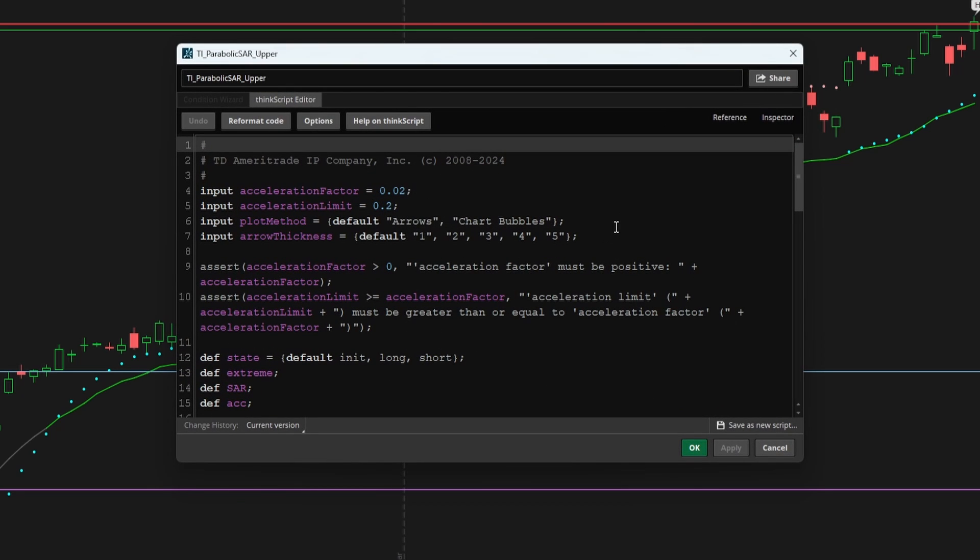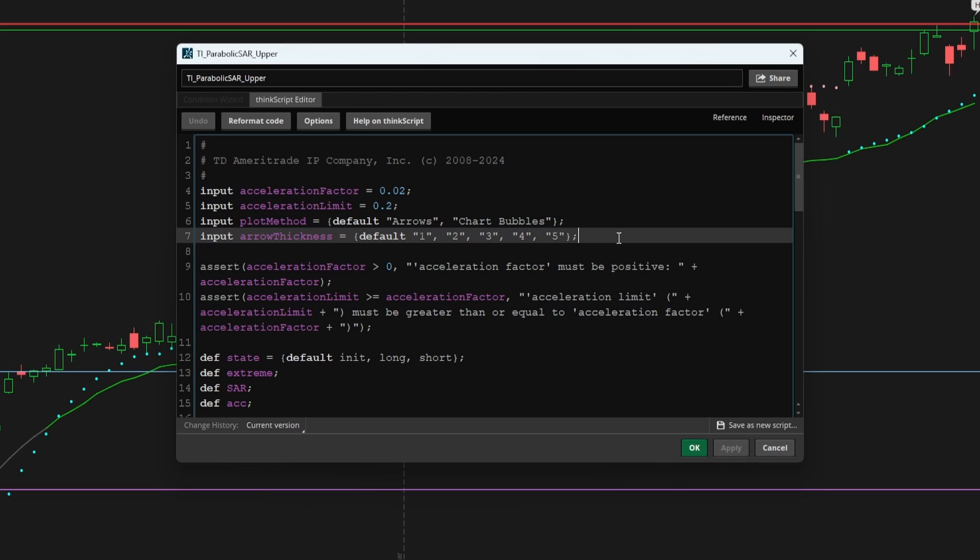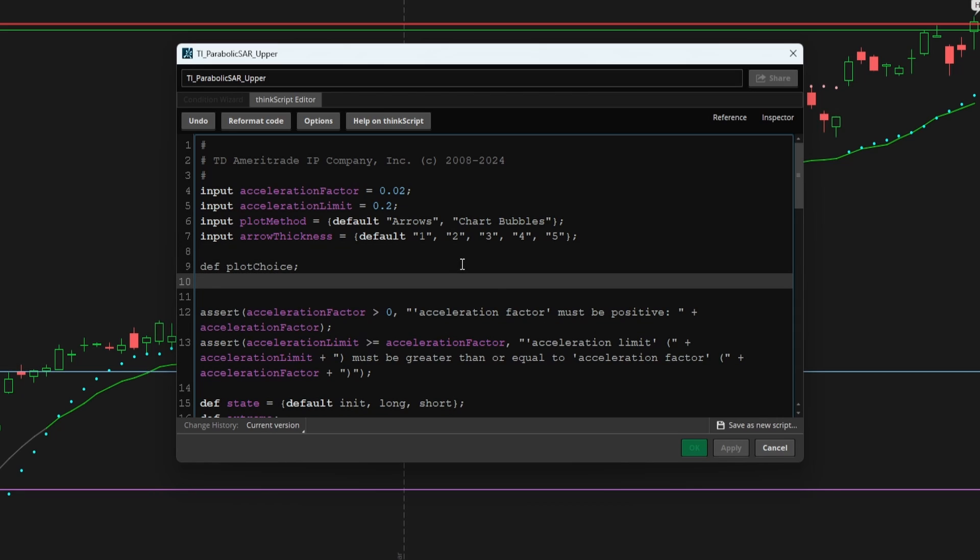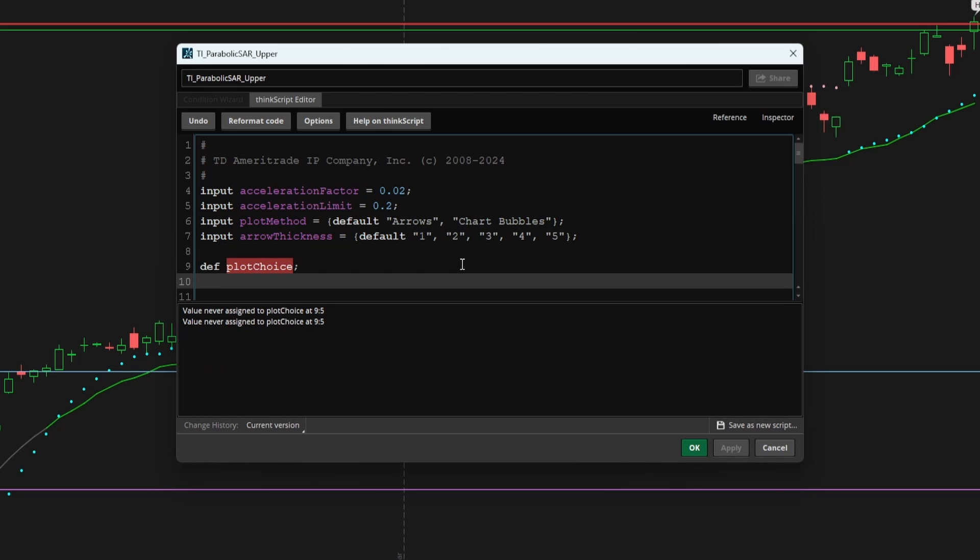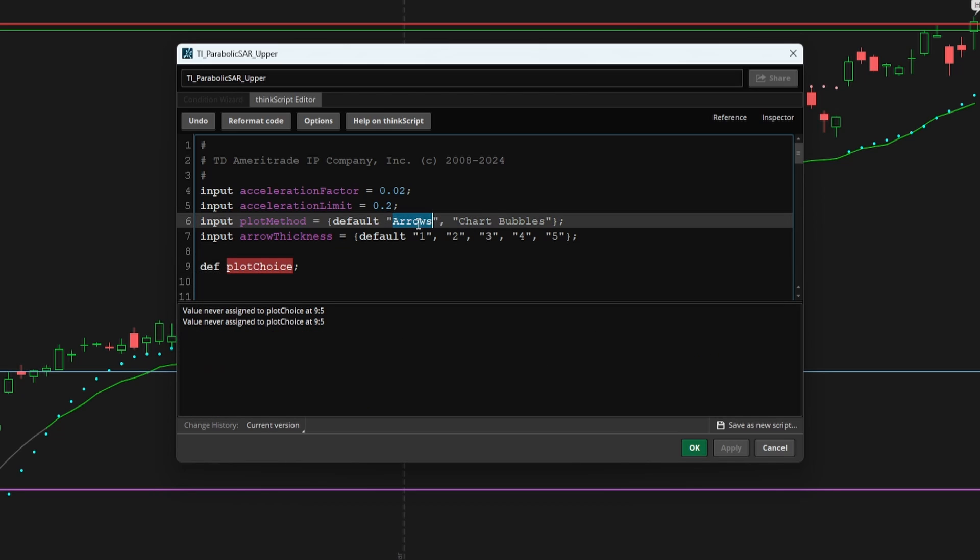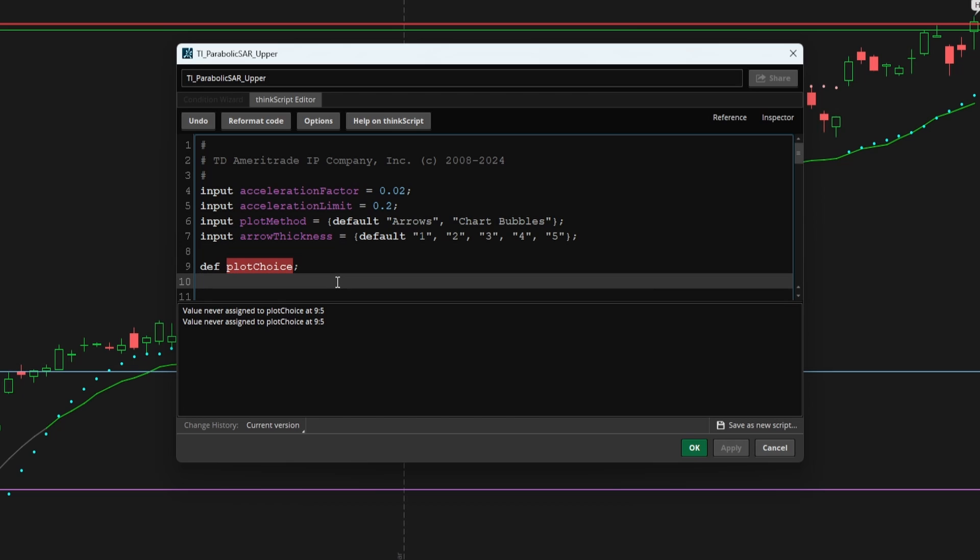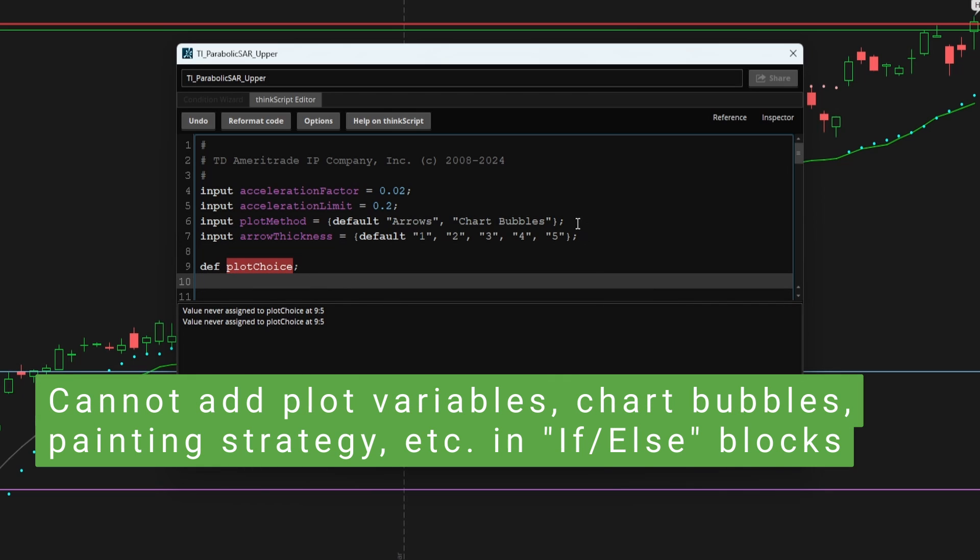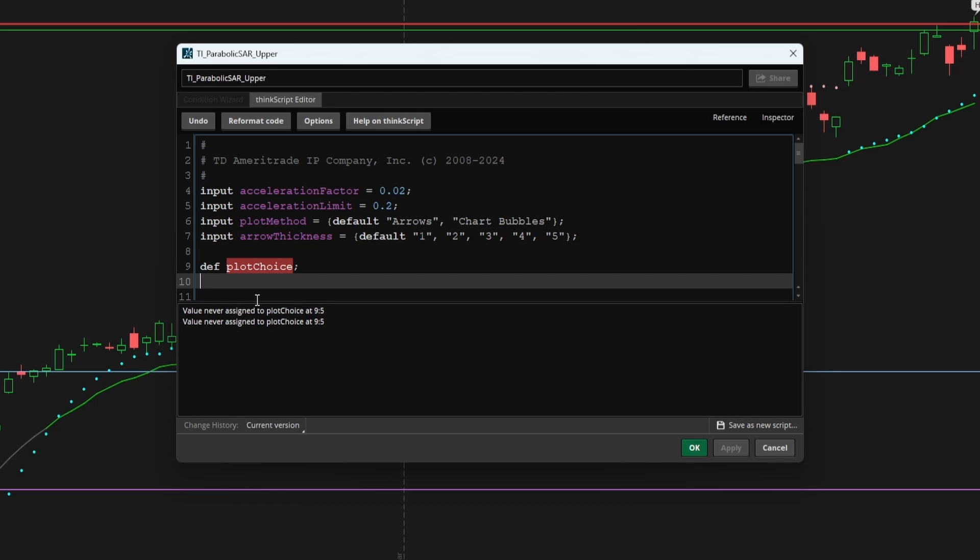To connect them, let's go ahead and add in some code, which we can use later down as we actually start writing some of the logic. Let's start with the plot method first. And there I'll create a new variable called plot choice. And this is the variable which will track what has the user selected arrows or chart bubbles. We can't add any of the formatting code inside of FL statements. So this is a way to bypass that thinkorswim restriction.